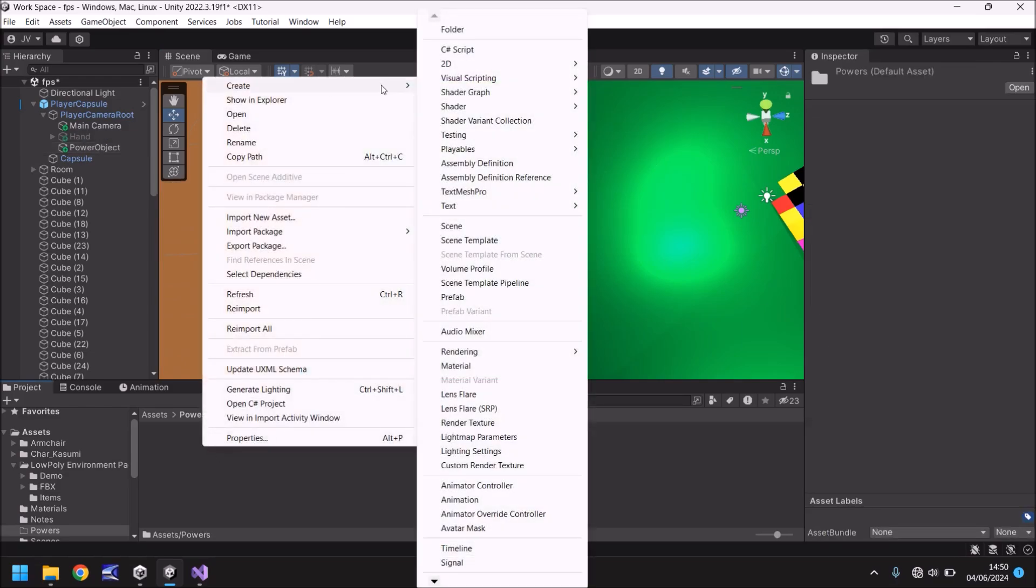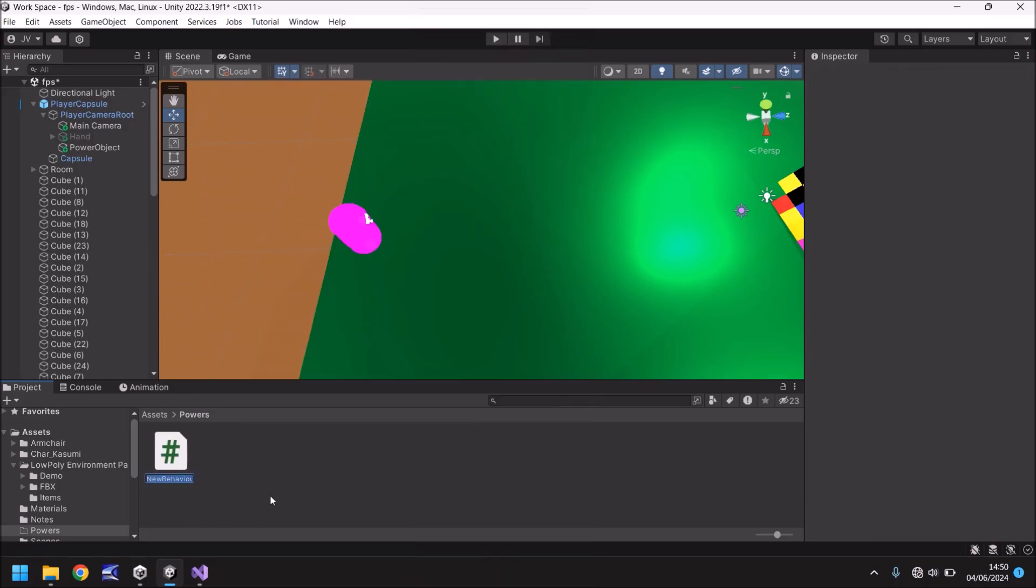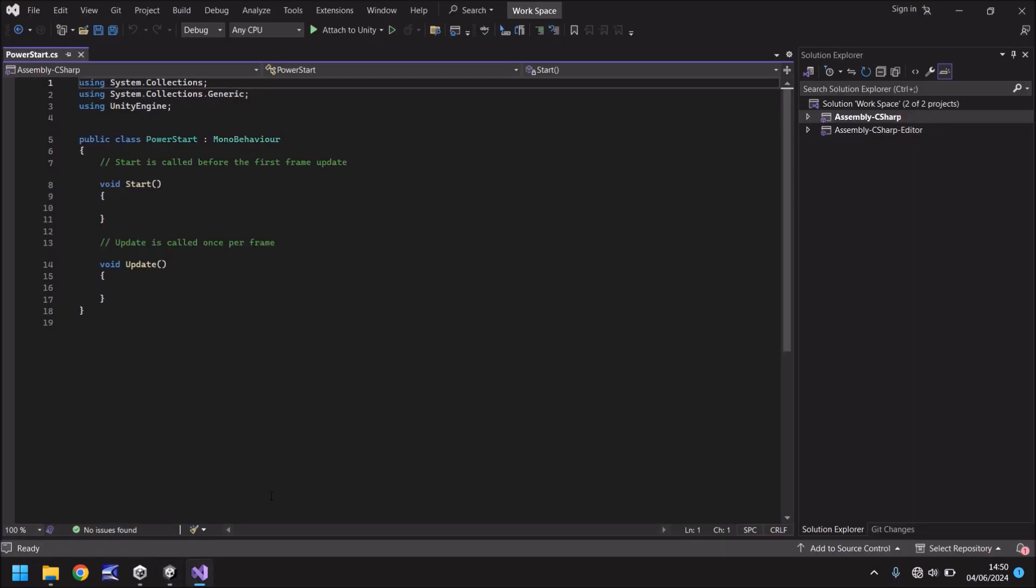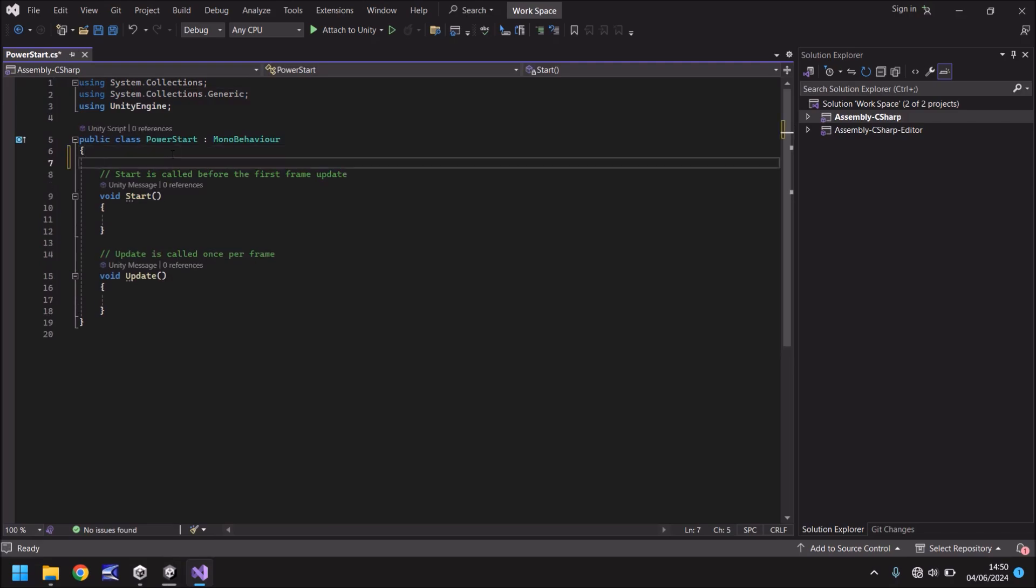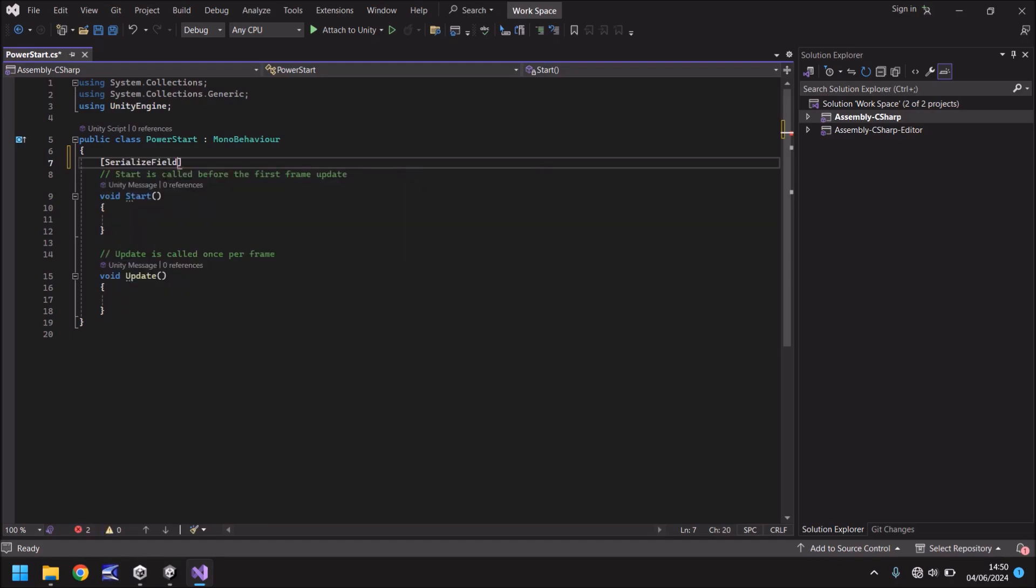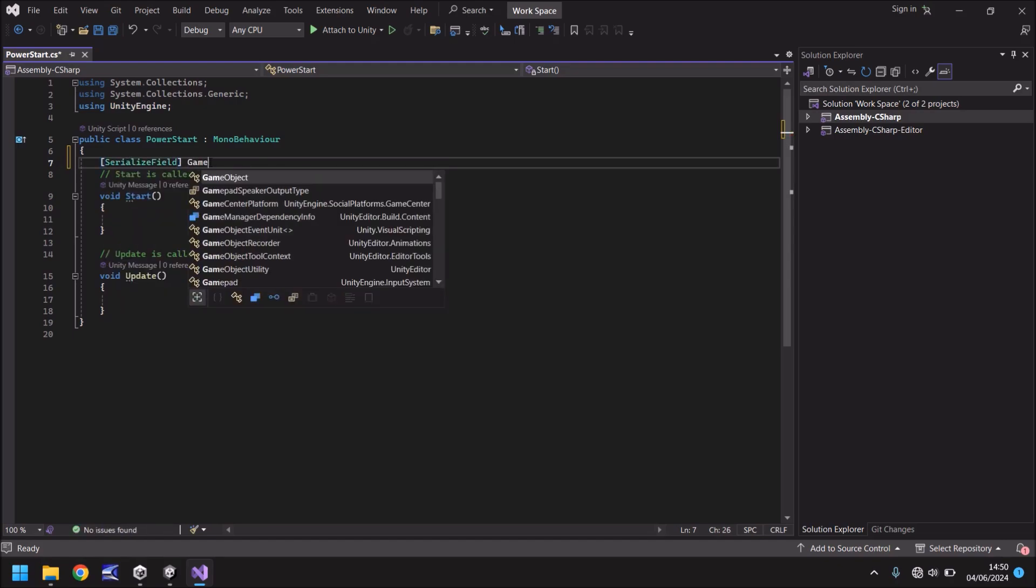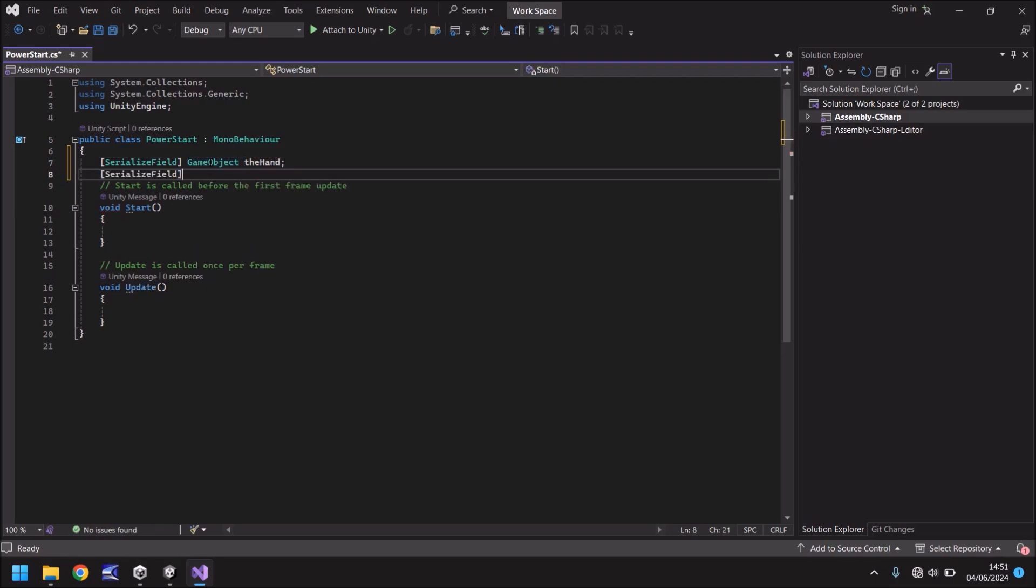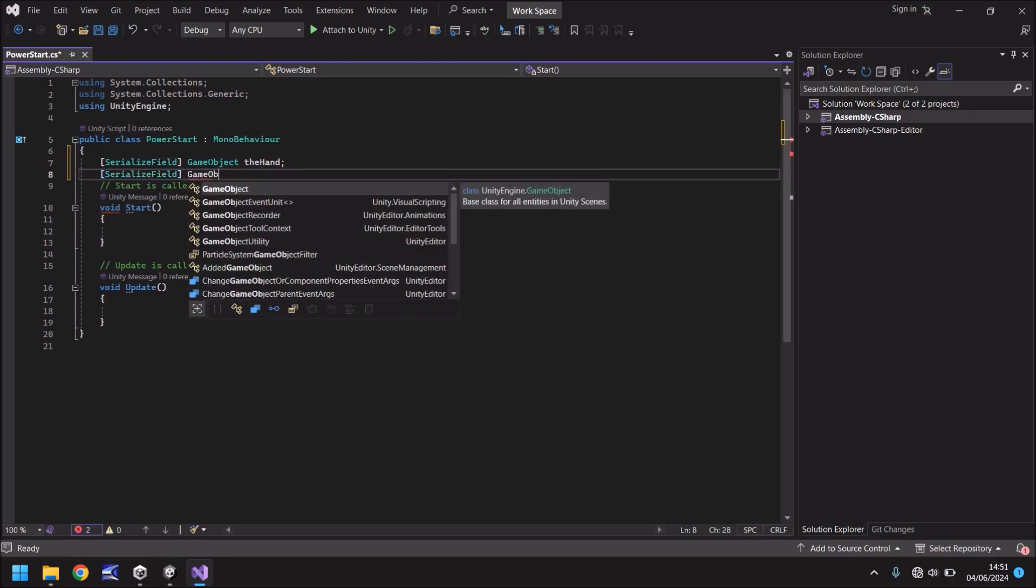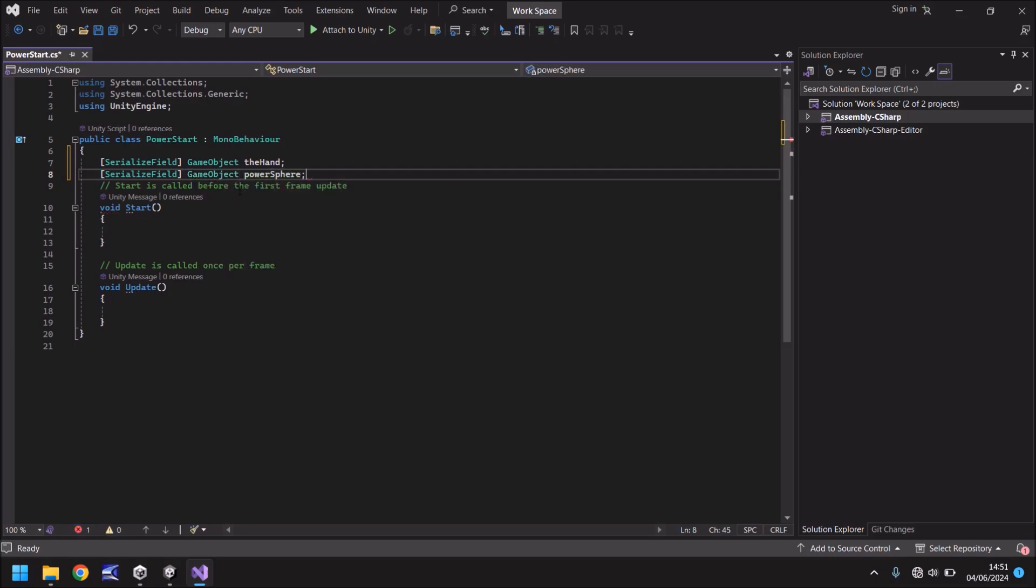Right click, create, and I've got C sharp script, but if you're using Unity 6 this may say something like mono behavior script. It's the same thing so don't worry. Create the script and let's call it power start or whatever you want to call it. What we're going to do here is create two variables. One is going to be the hand and the other is going to be the sphere. Let's start by putting in square brackets serialize field. The type is going to be game object. We'll call this the hand semicolon. And once again, serialize field, game object. This is going to be called power sphere. Semicolon.